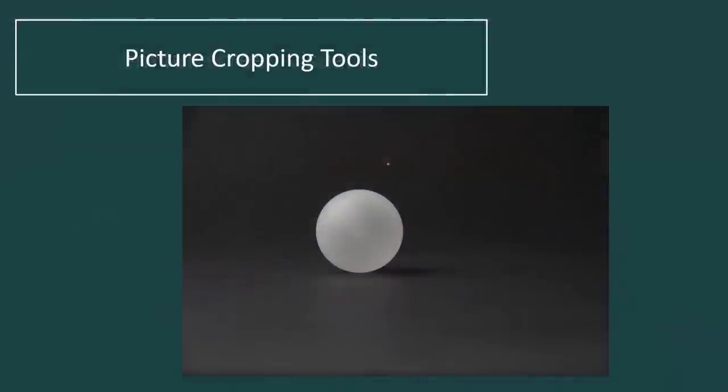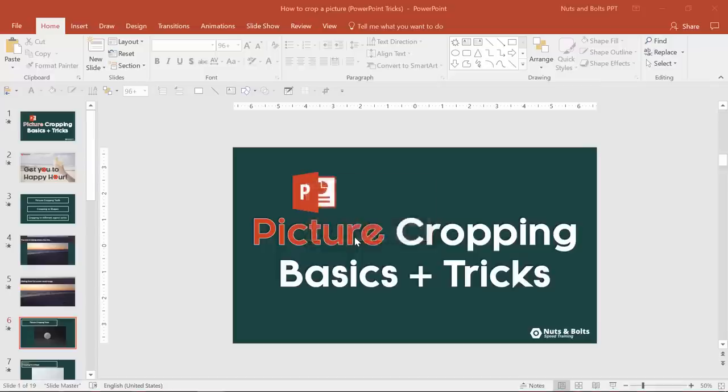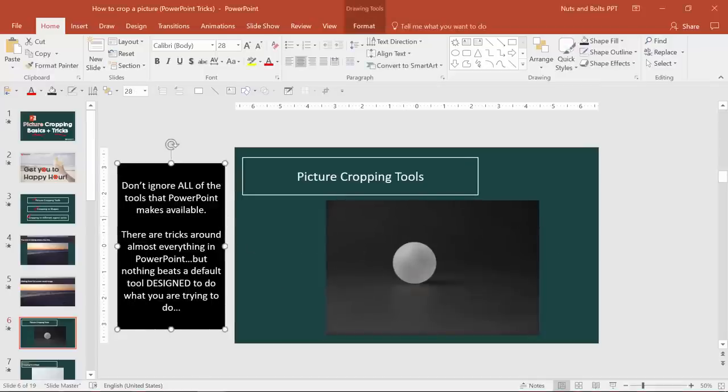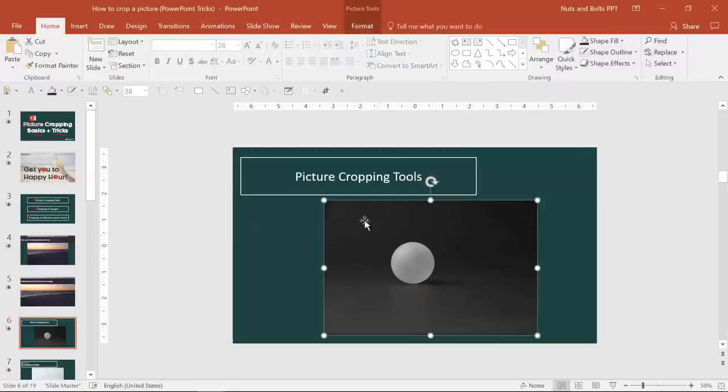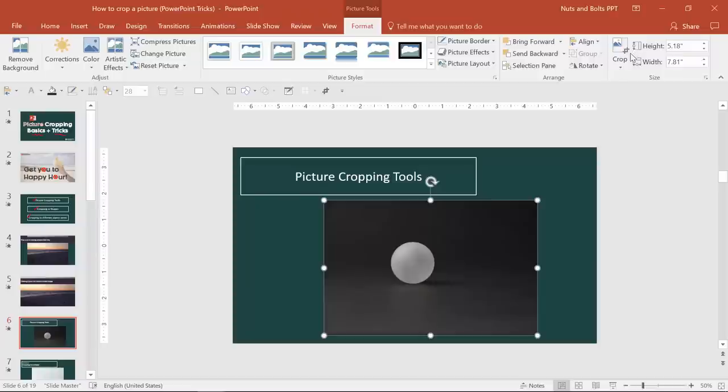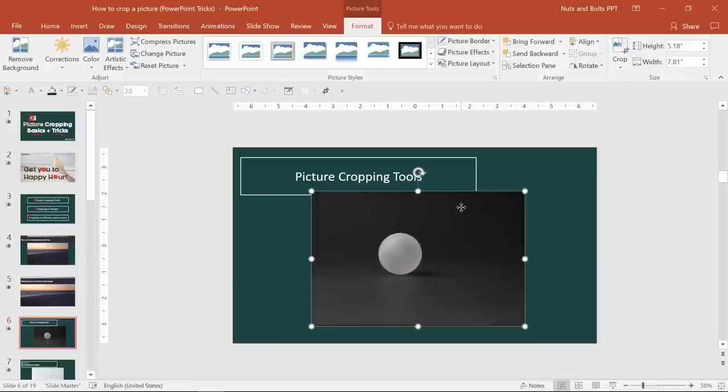But first off, let's just get started with the picture cropping tools. And the very first thing you should be aware of is not to ignore selecting your picture, all of the picture tools format command options available to you. There's a lot of hack trickery that you can pull off in PowerPoint with your shapes, pictures, and whatever.